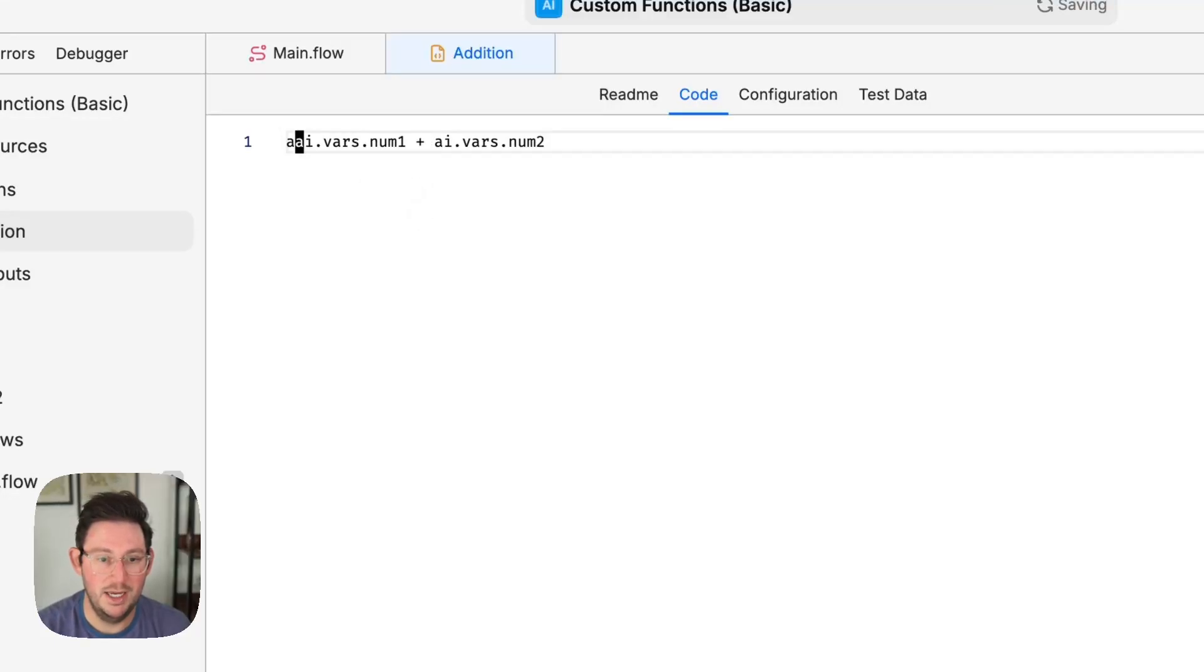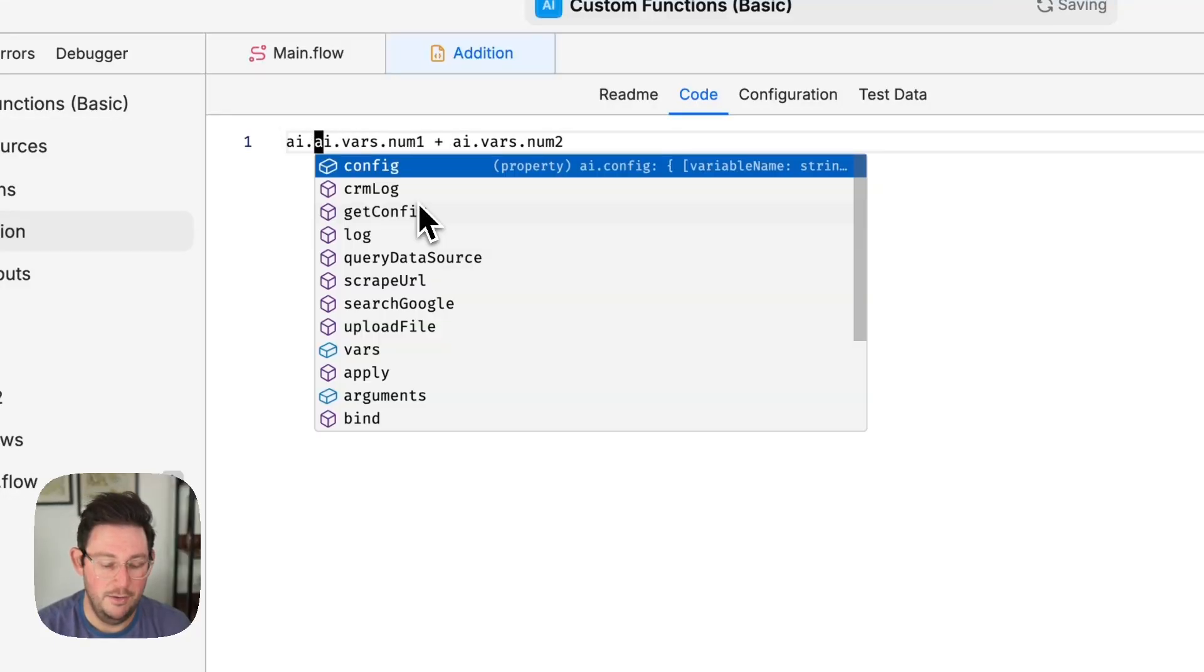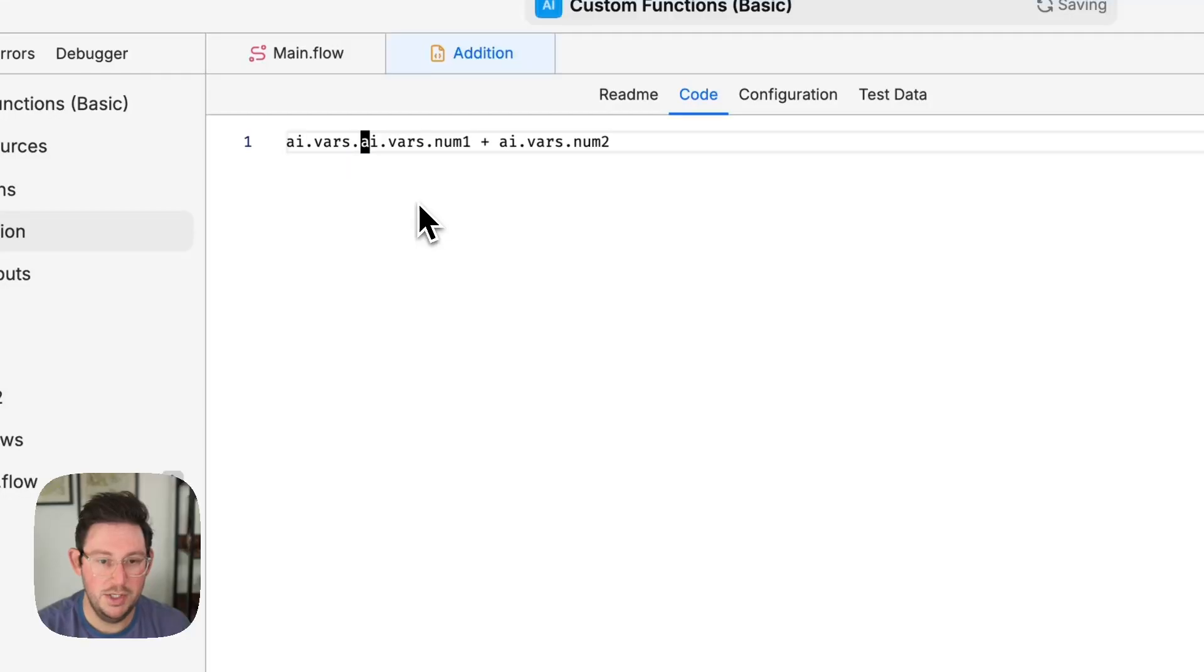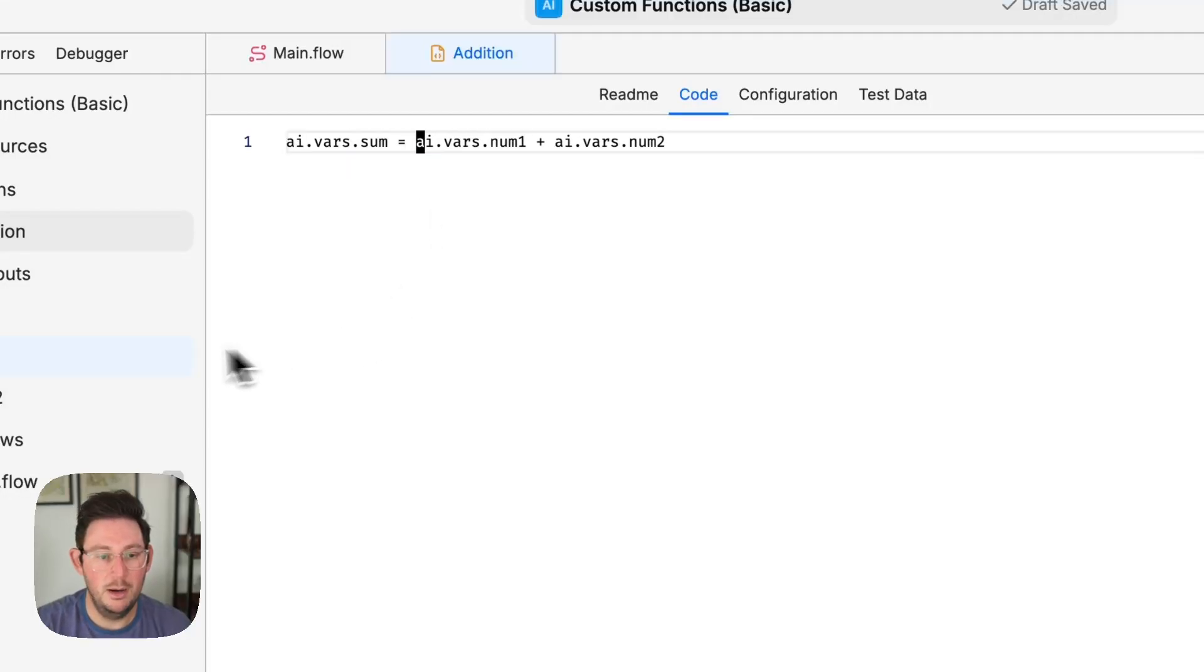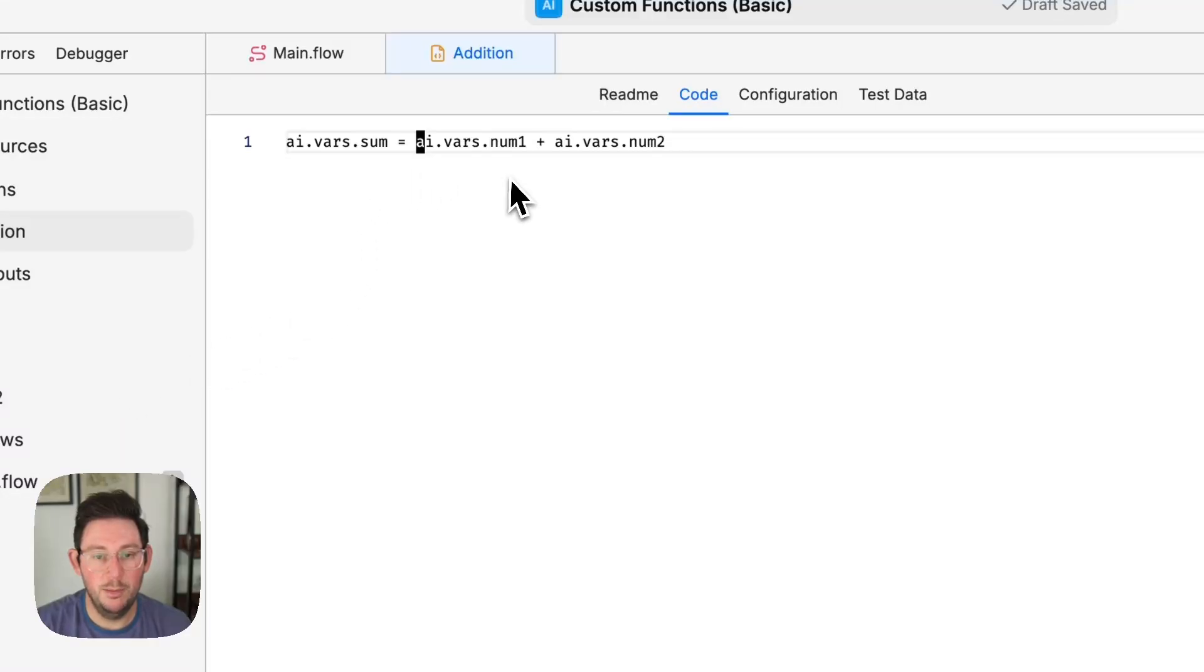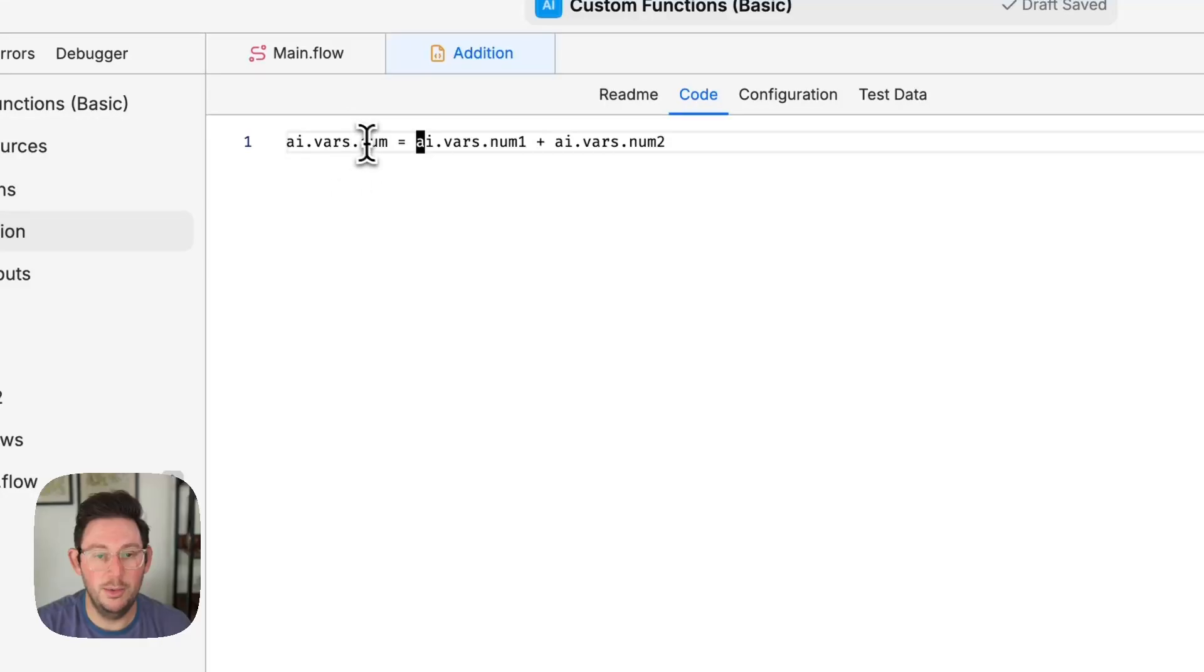So I'm gonna say ai.vars.sum equals num1 plus num2. So by using this we're both calling that variable and we're also creating a new variable if the name of that variable does not exist.